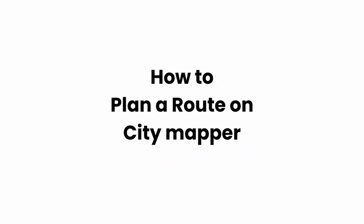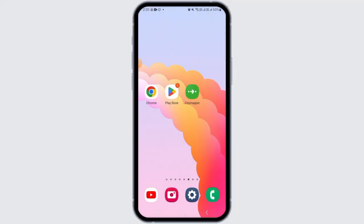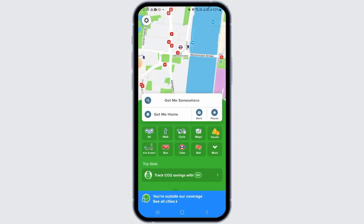How to plan a route on City Mapper. Hi guys, welcome to our channel. Let's begin. In this video I will guide you on how you can plan a route on City Mapper app. For this, launch and open the City Mapper app on your device. Make sure to sign into your account.